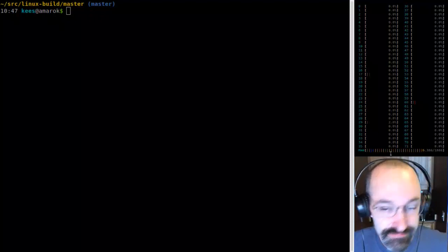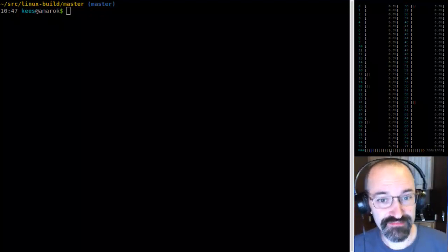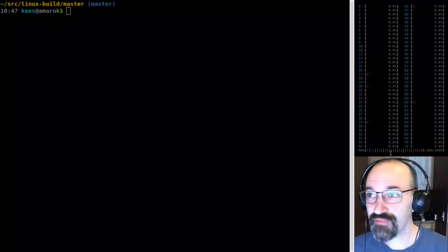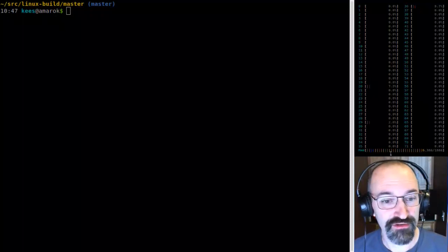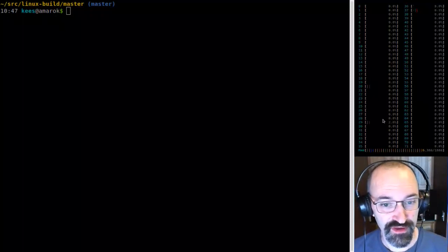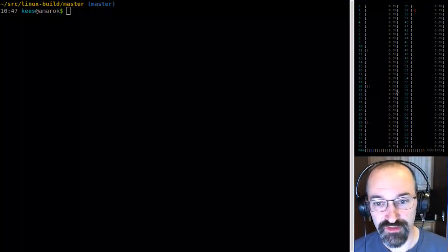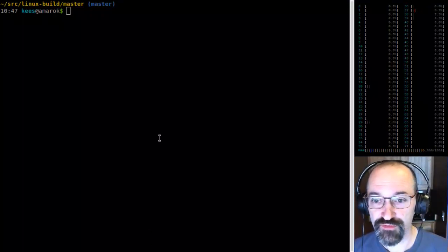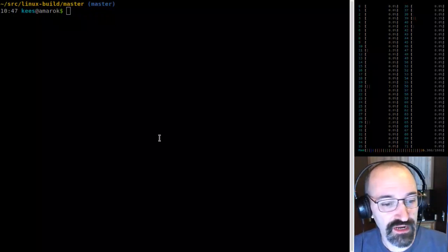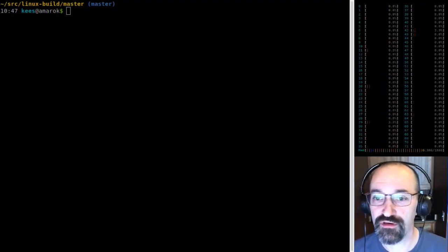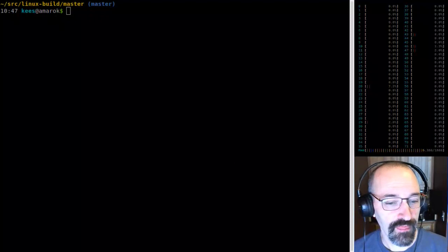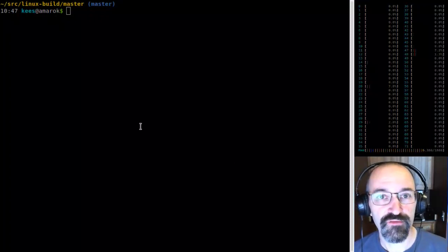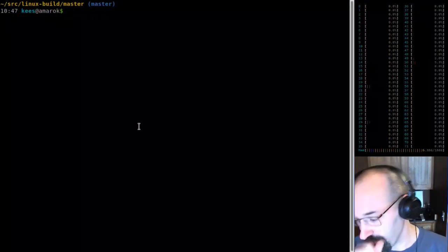Already running RC1 — excellent. If it's on your main machine, you're brave, but it speaks to the general stability of the development process. Anyway, let's start with a set of fixes for the orphan sections.